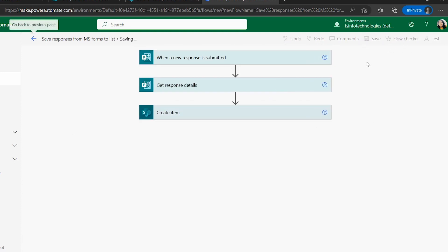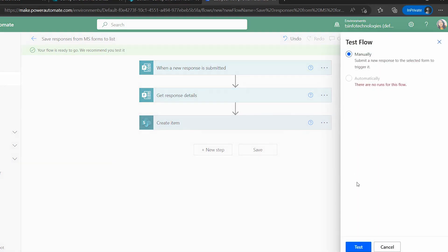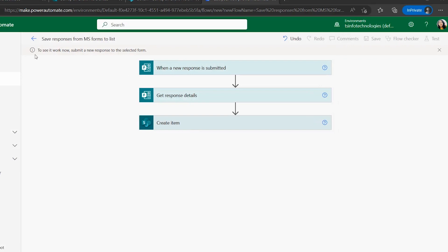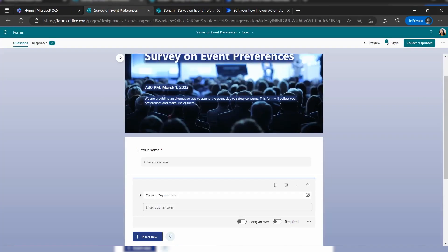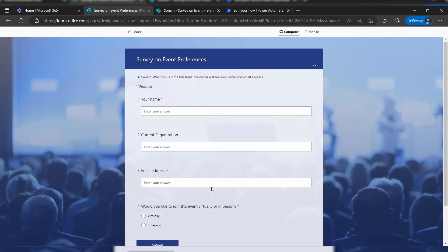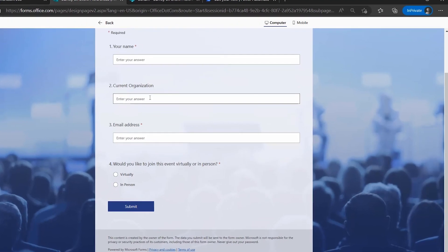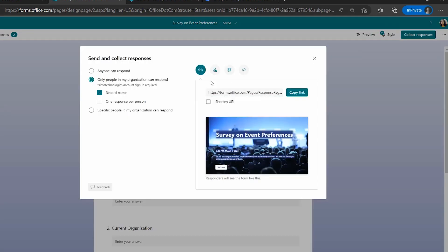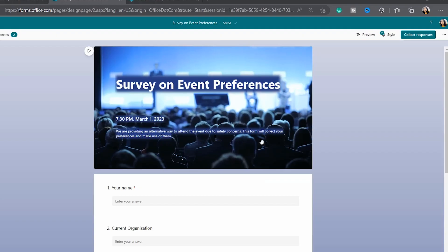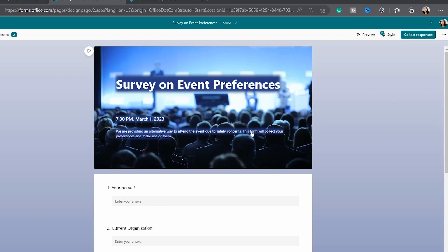Our flow is now ready. Click Save, then Test the flow manually and click Test. It prompts you to submit a new response to the selected form. Go back to Microsoft Forms, open the Preview section, and click Start Now to fill in the form as a user.